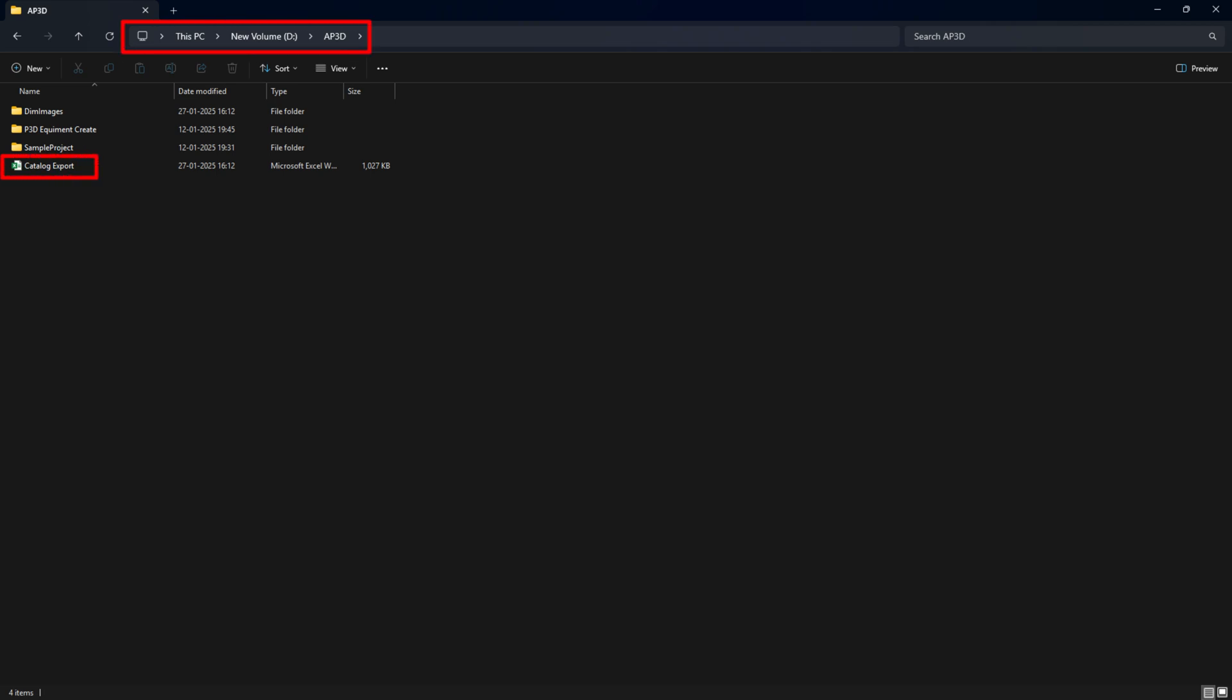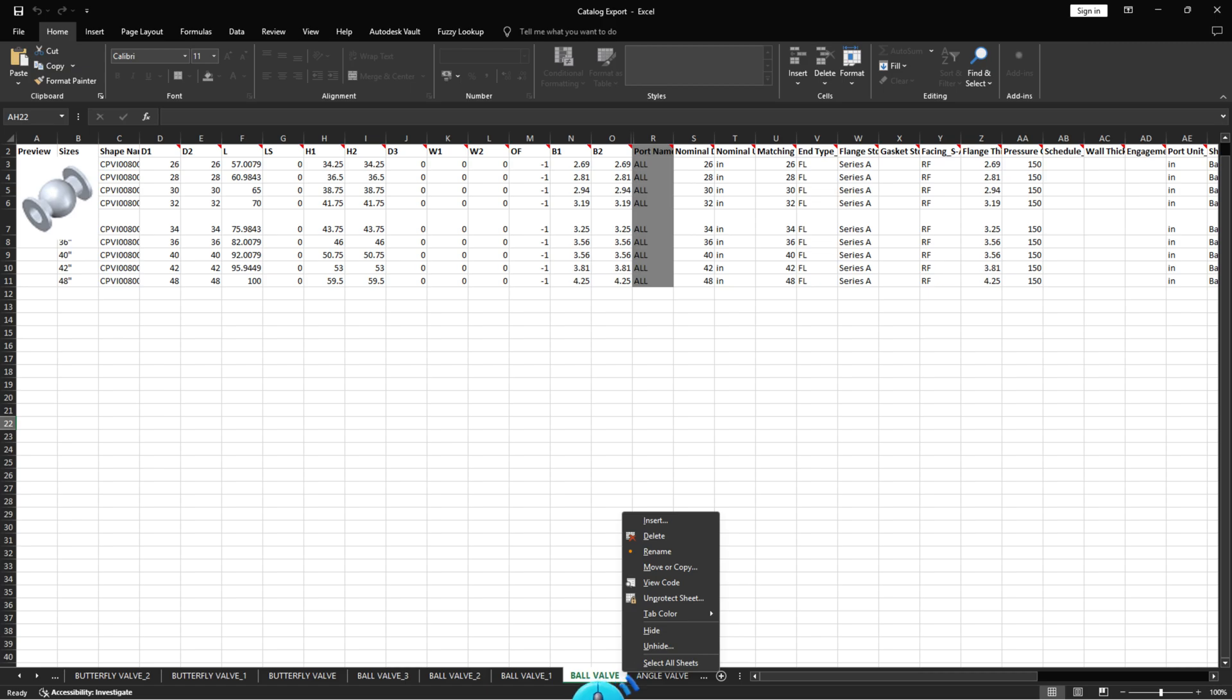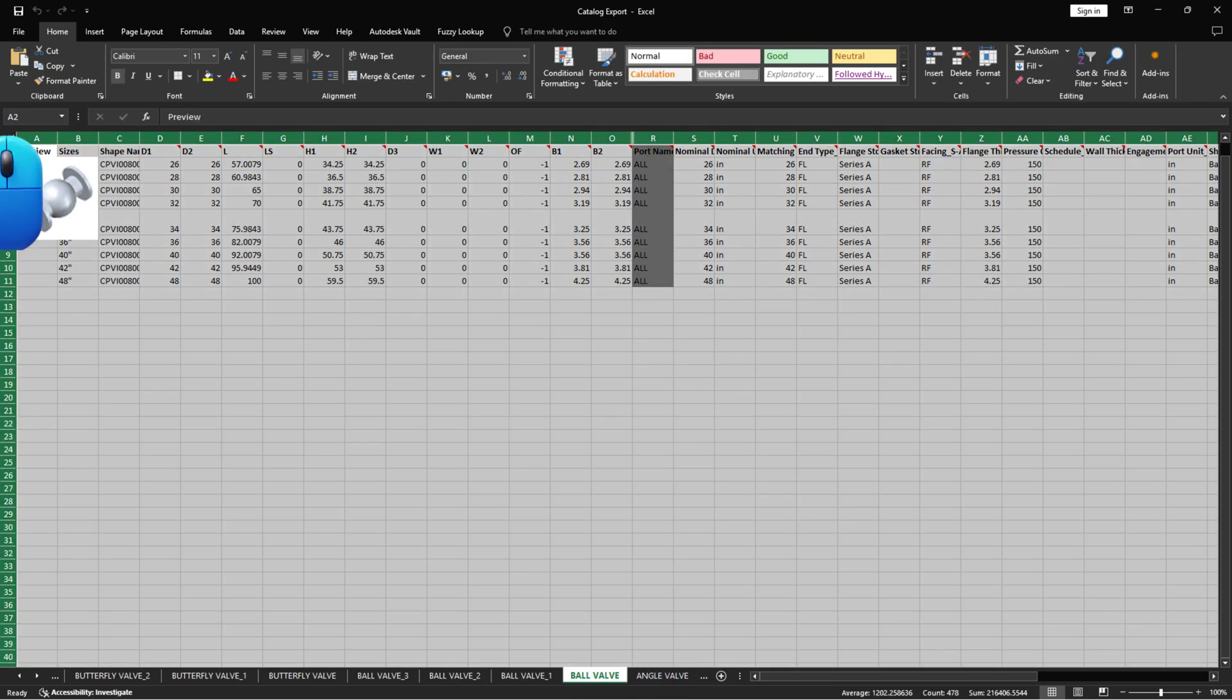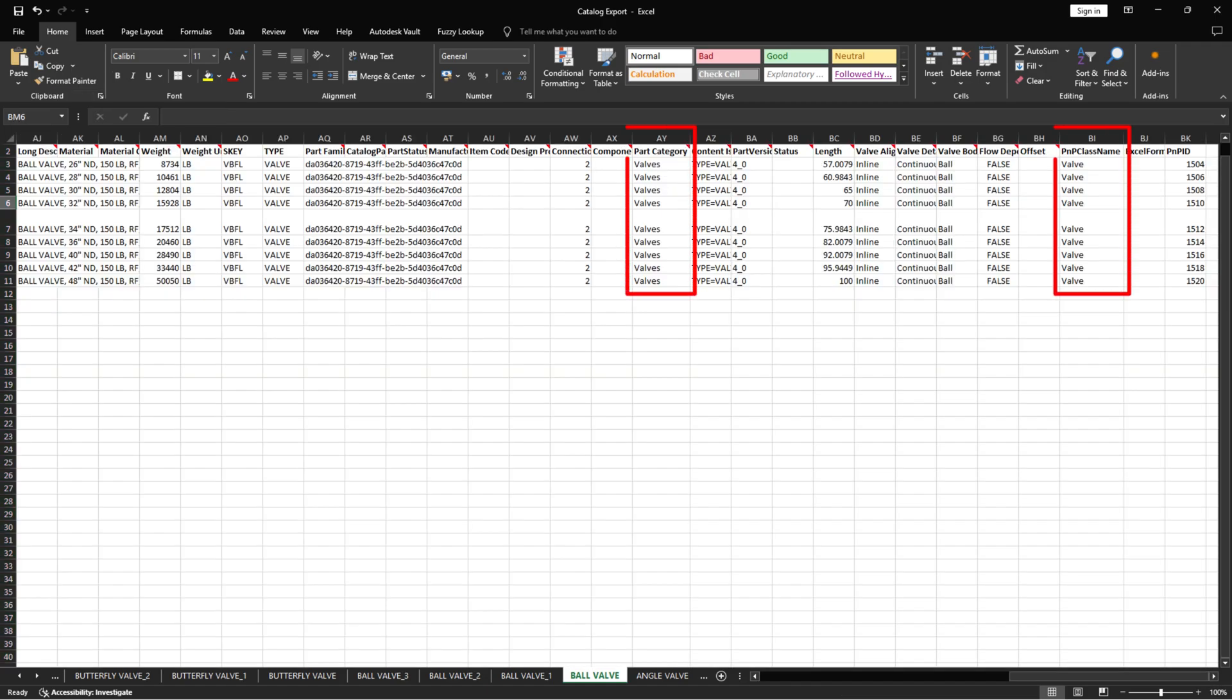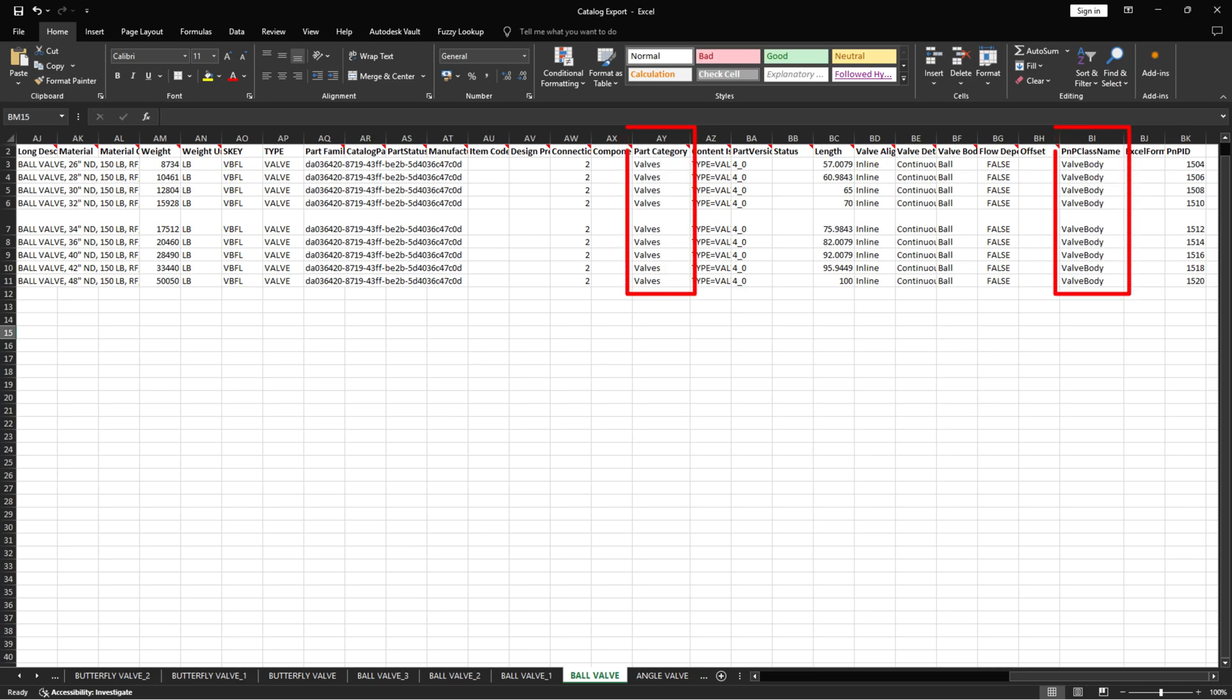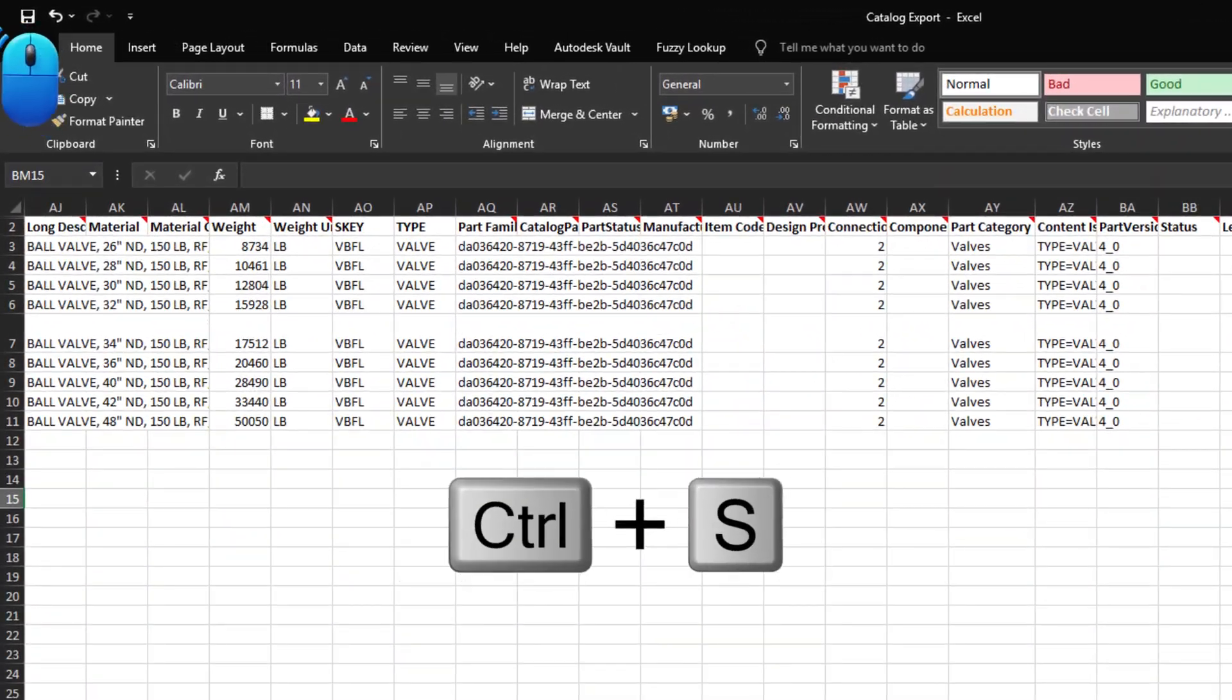Go to the folder where the Excel file was exported. Open Excel and switch to the tab whose component category you want to change. Right-click on the tab and select Unprotect Sheet. Select the entire sheet. Then right-click the first column and choose Unhide. Scroll right to find Part Category and PnP Class name. Change the value from Valve to Valve Body. Save the Excel file.